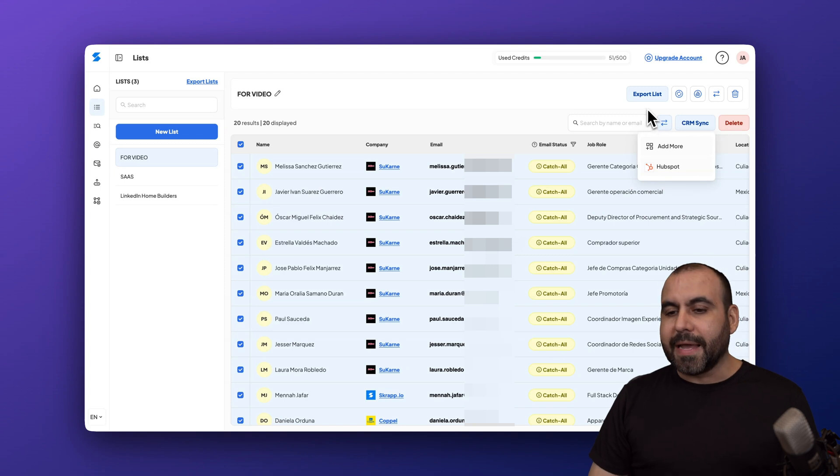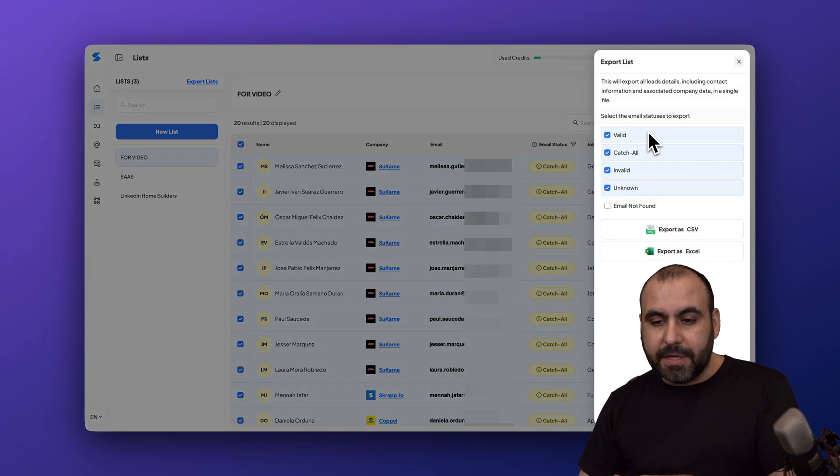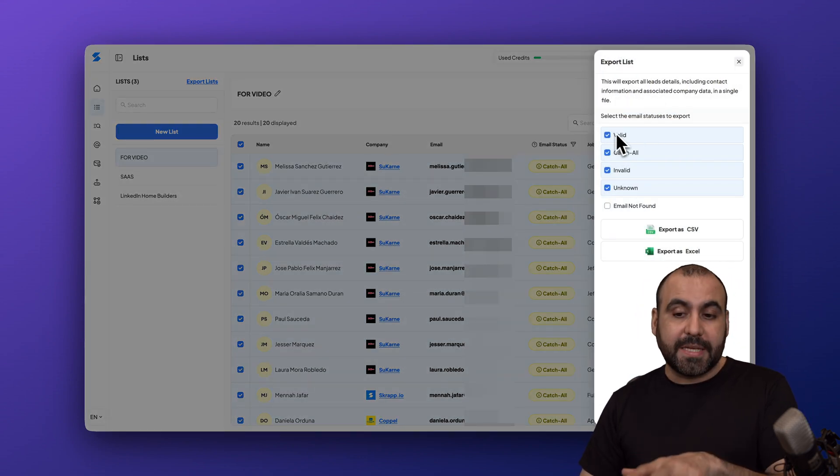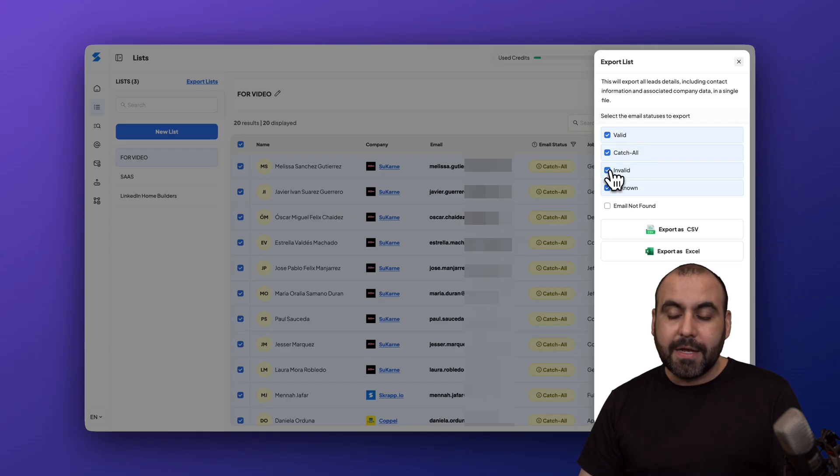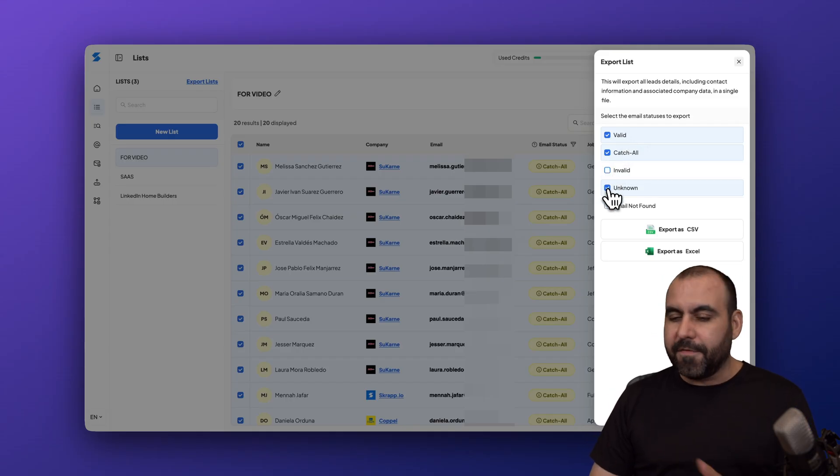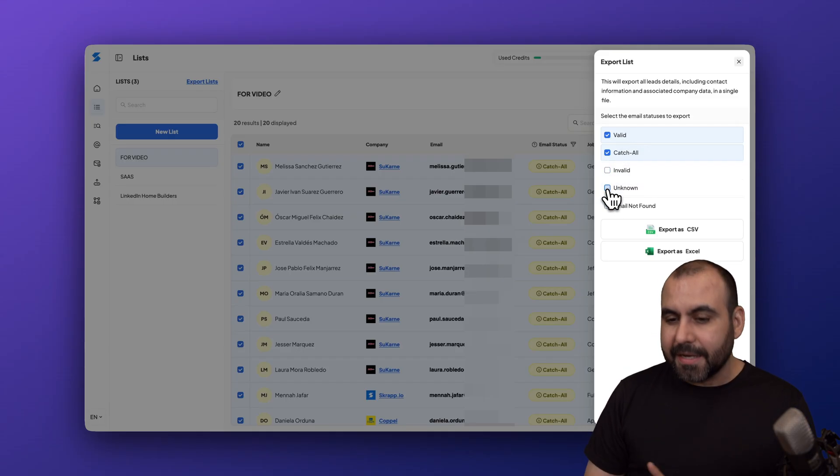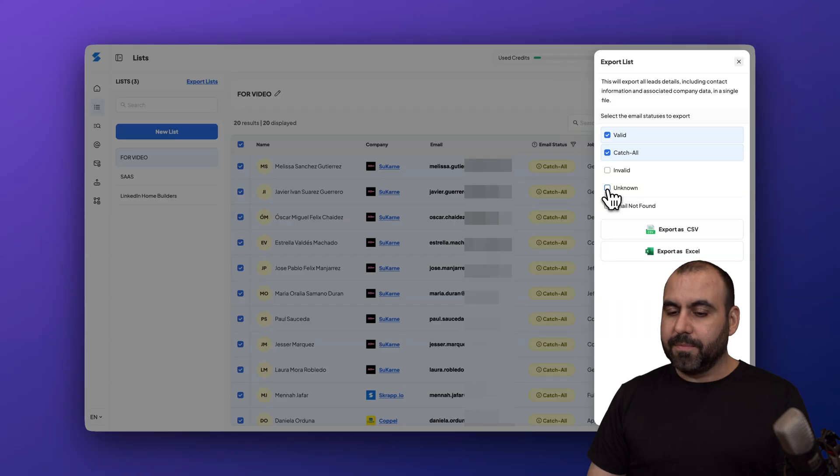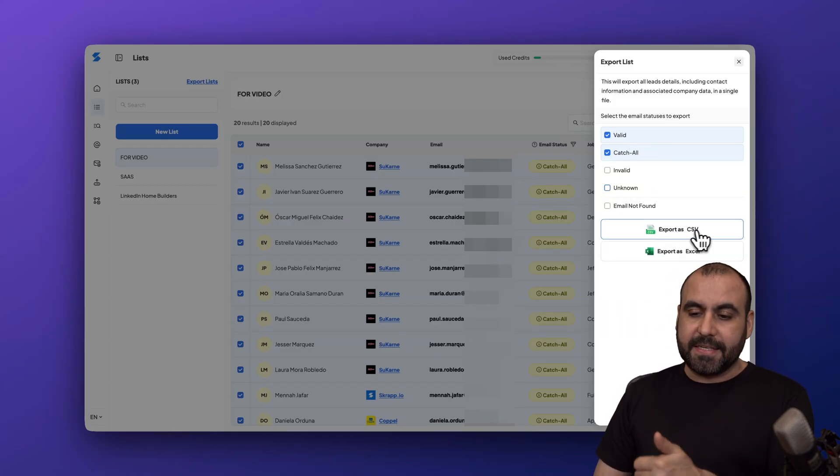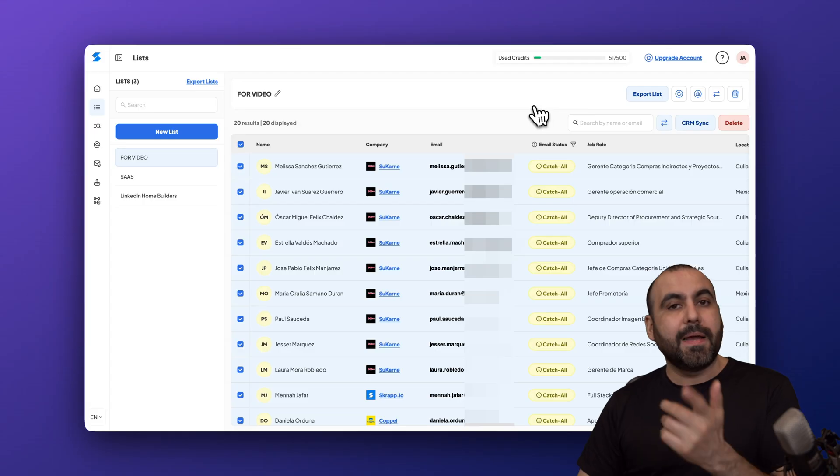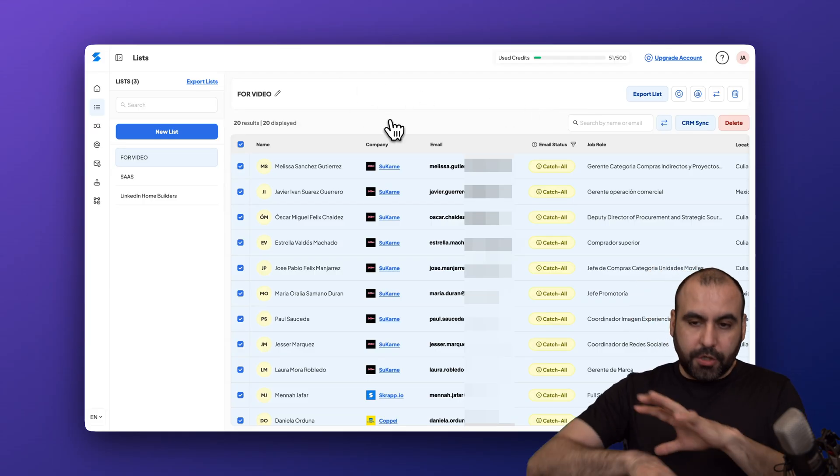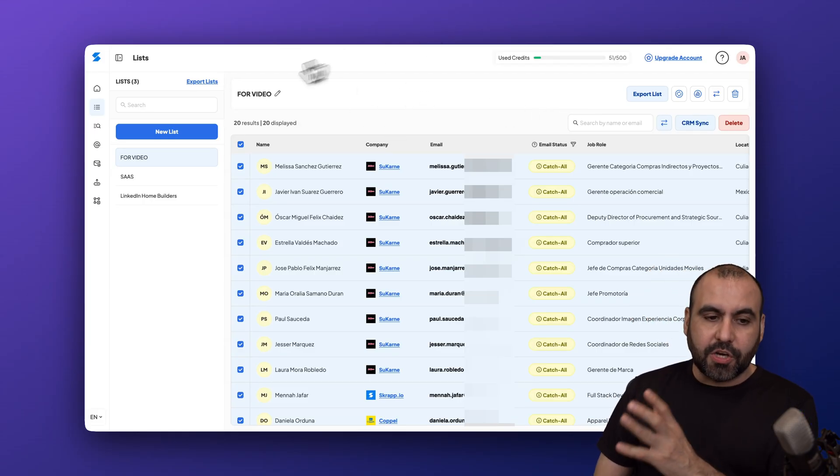I can go ahead and export this manually. I can filter this out by valid only, catch all. I don't want to export the invalid so I would turn this off, and unknown I wouldn't risk it so I would remove that. I want to use valid and catch all and I can export via CSV or Excel to bring it into my email marketing system. It's super easy to take full advantage of the feature here on the Chrome extension.